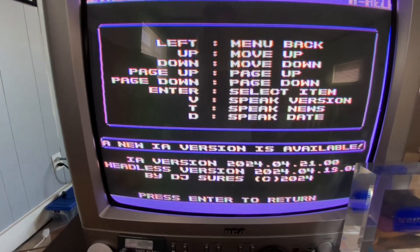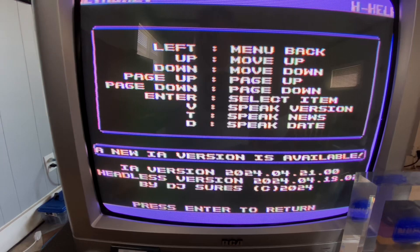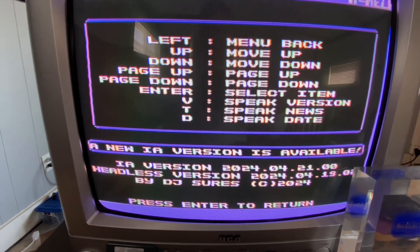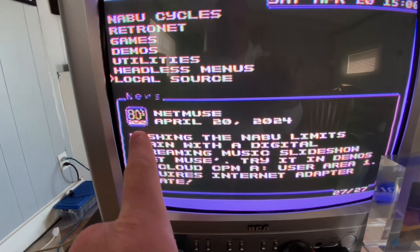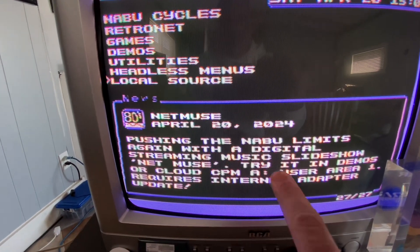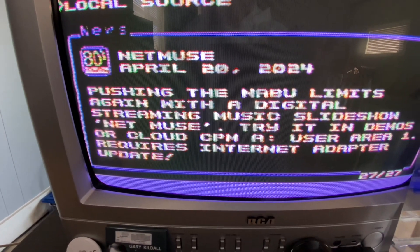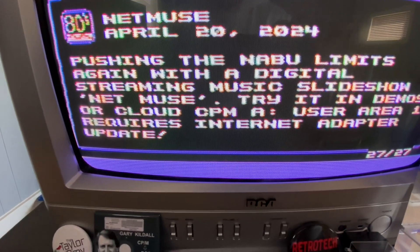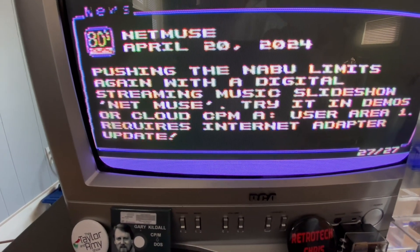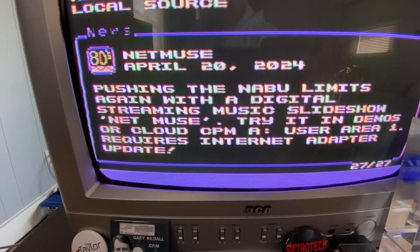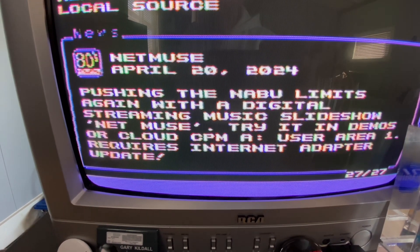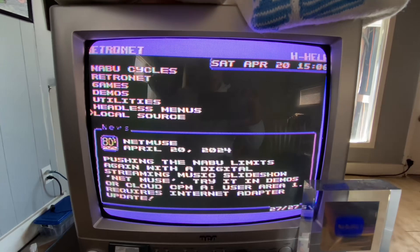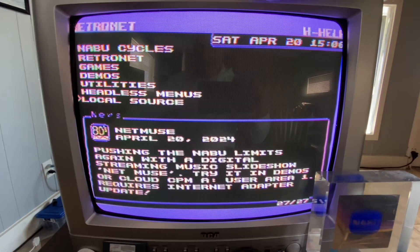But I don't know if you noticed as well, the voice is much easier to hear. I'm going to hit the letter T and have the NABU read out the latest news. So I'll hit T and you're going to hear a much better voice out of the NABU. Pushing the NABU limits again with the digital streaming music slideshow NetMuse. Like isn't that cool? It sounds so good.